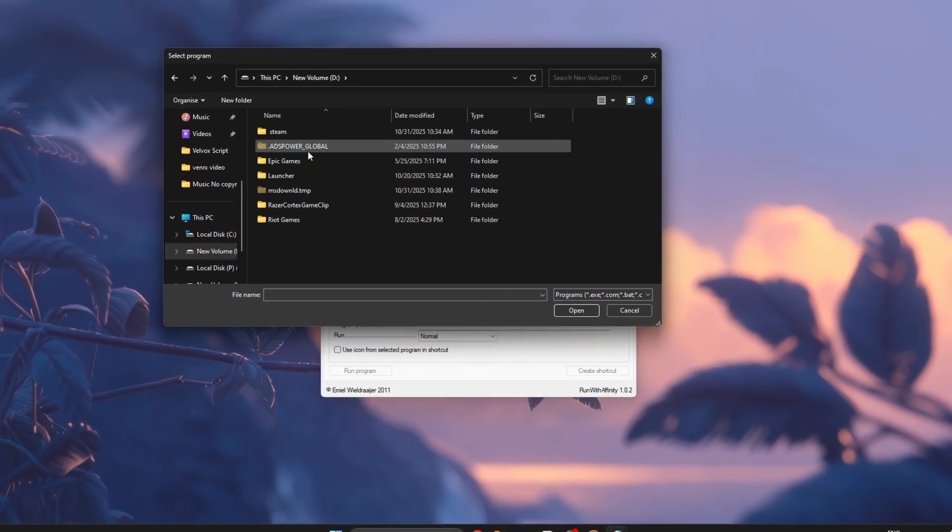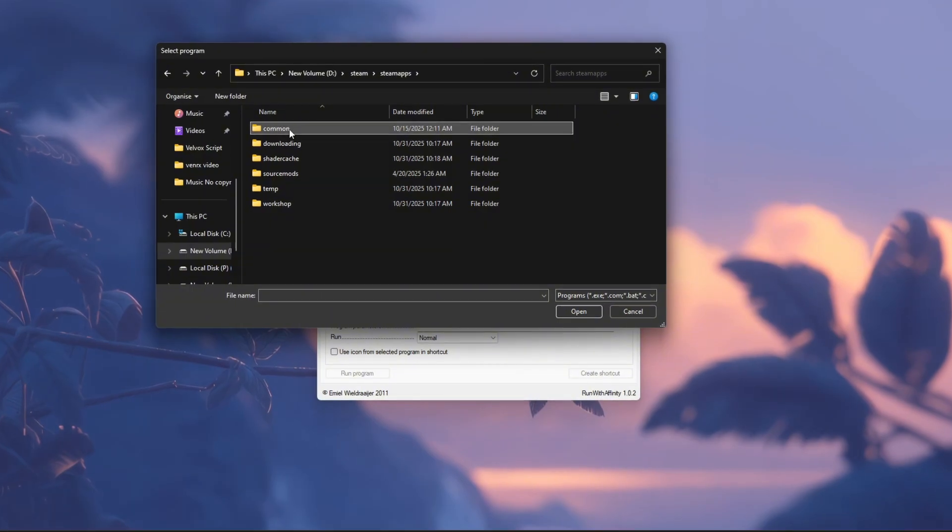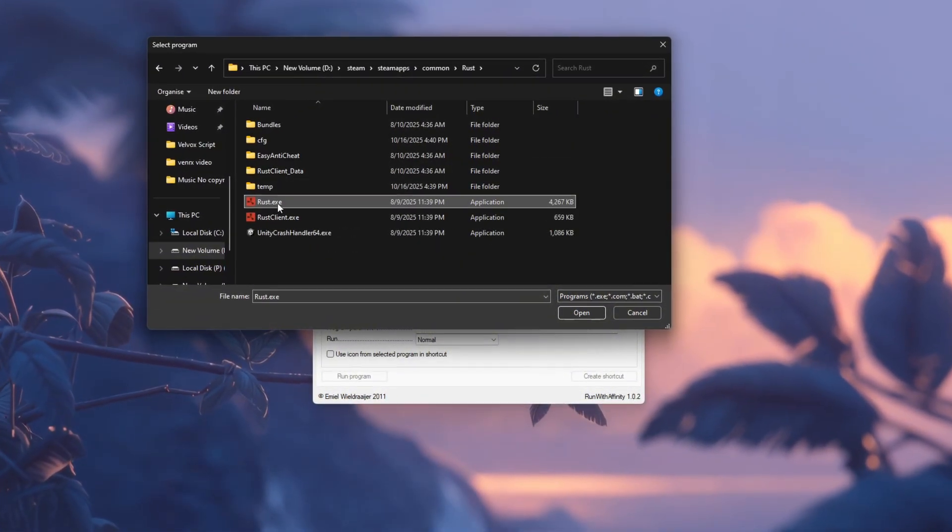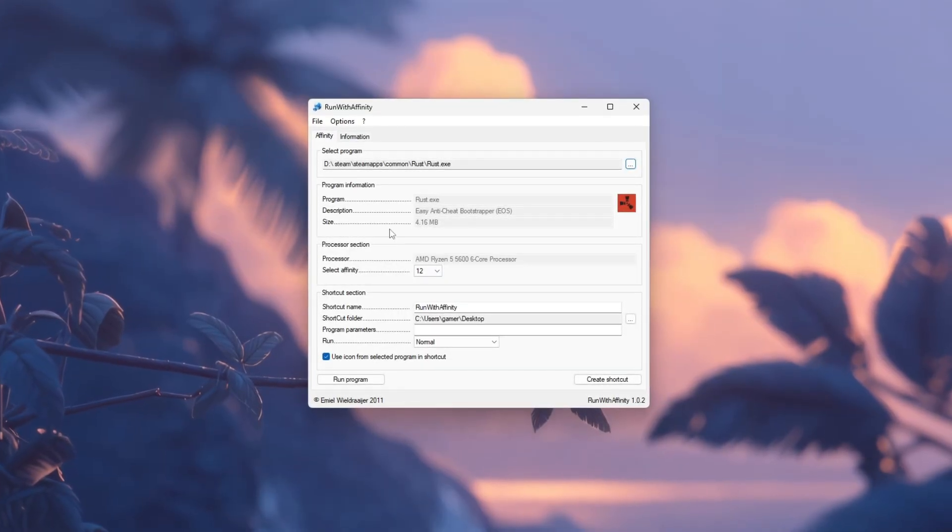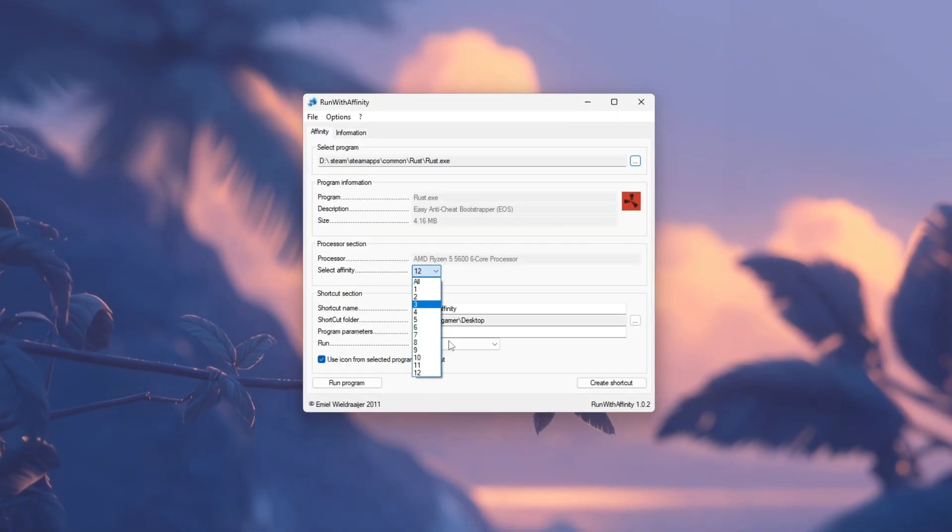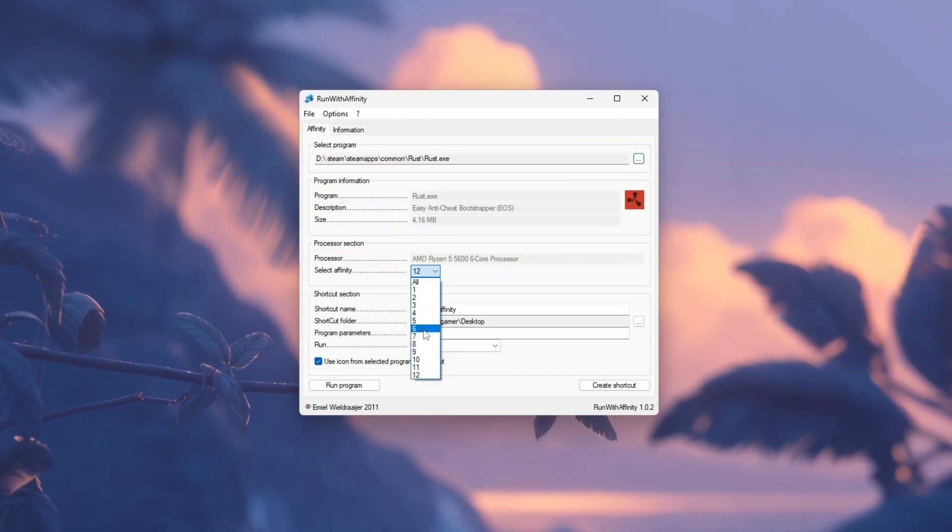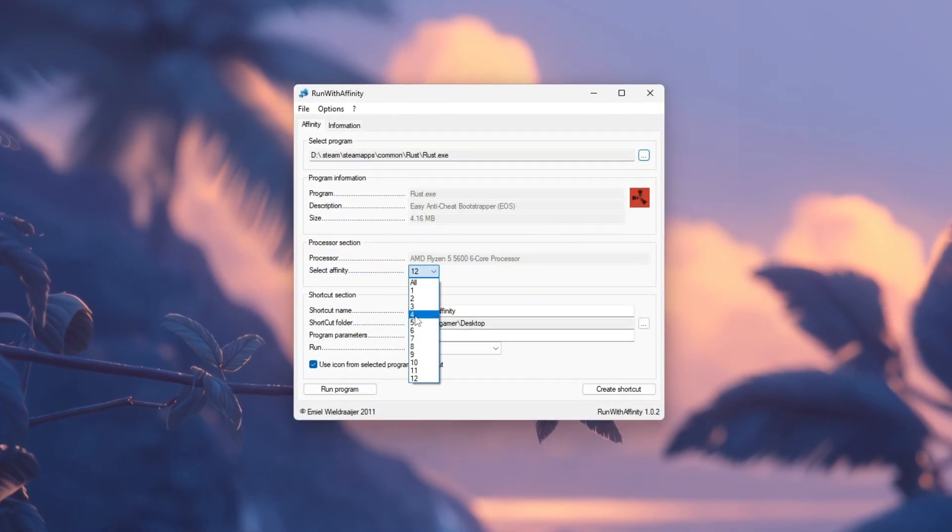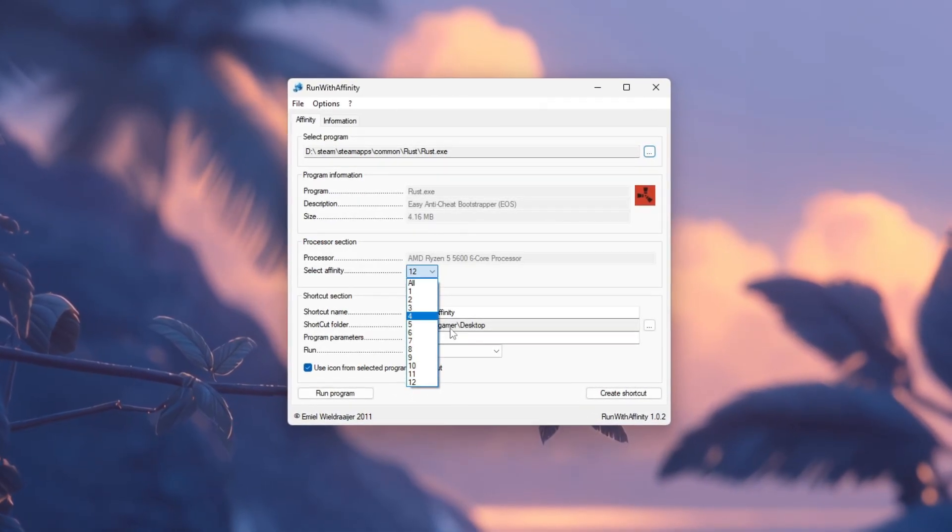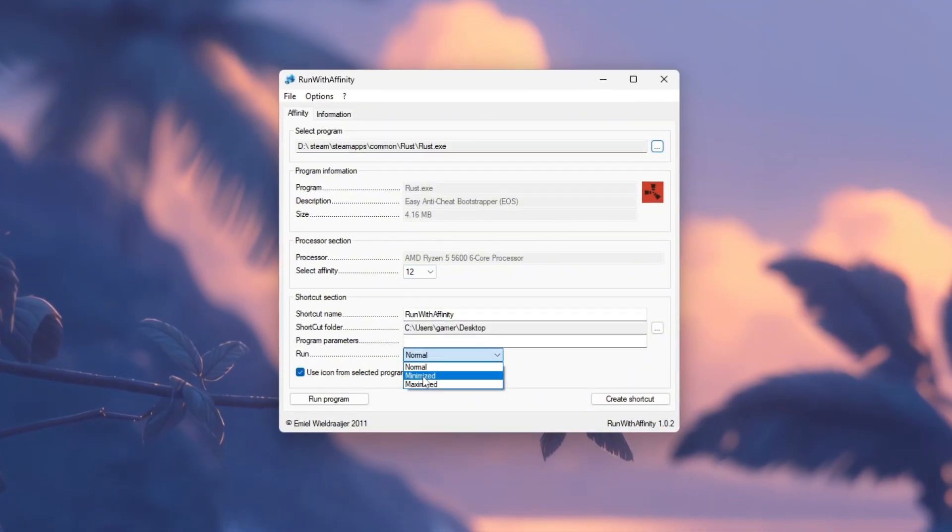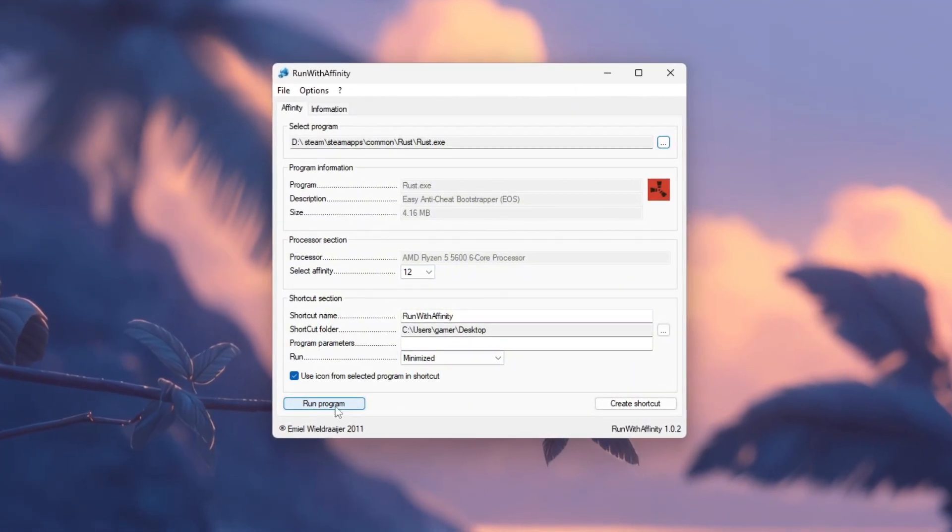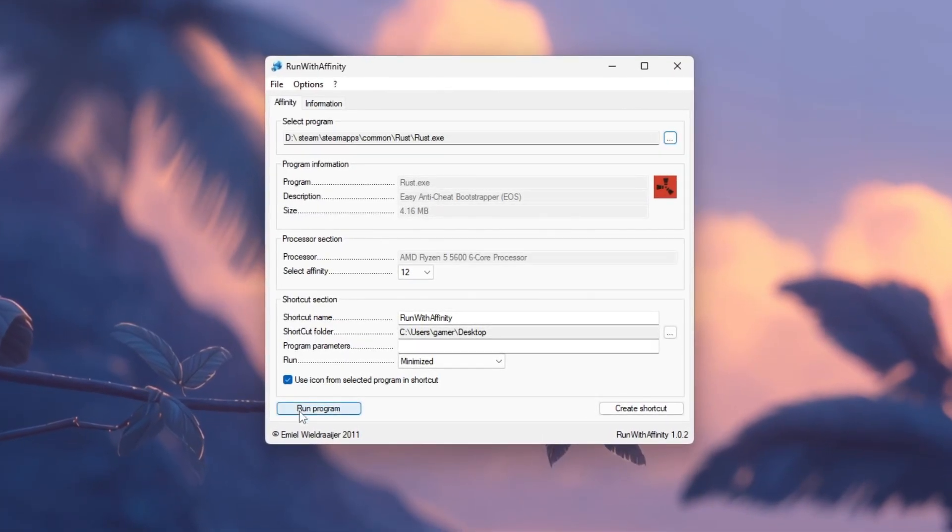Once it opens, click Browse and go to your Rust installation folder, usually D:\Steam\steamapps\common\Rust, and select RustClient.exe. In the CPU Affinity section, choose which CPU cores the game should use. For eight core CPUs, select about four to six cores and leave some free for Windows. For four core CPUs, use all cores. Then set the priority to high, avoid real-time. Click save settings or run program to launch Rust with optimized CPU usage.